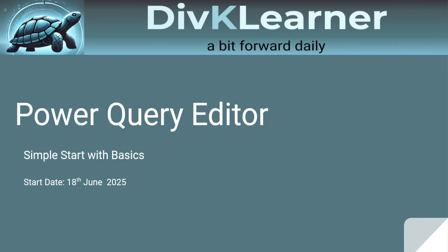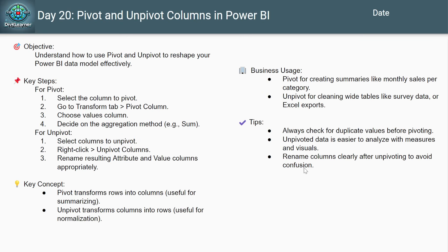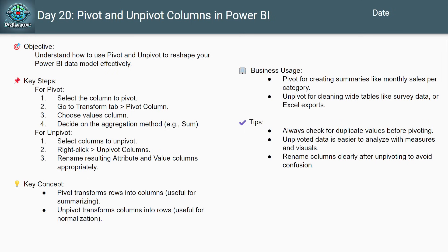Today, we are not just transforming data. We are flipping it inside out. Have you ever opened a data set and thought, why are there so many columns? Or, I wish these months were rows instead of headings? That's where pivot and unpivot come in. They are not just features, they are game changers.